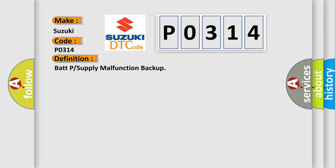BATP or Supply Malfunction Backup. And now this is a short description of this DTC code.